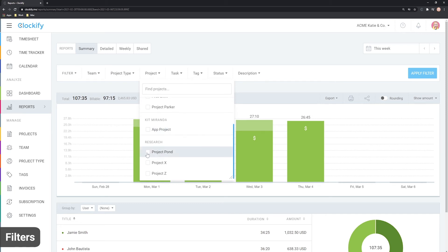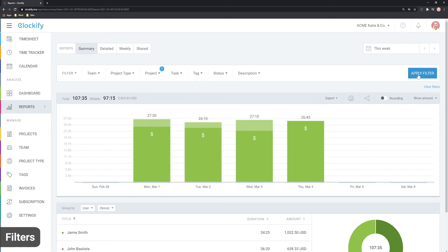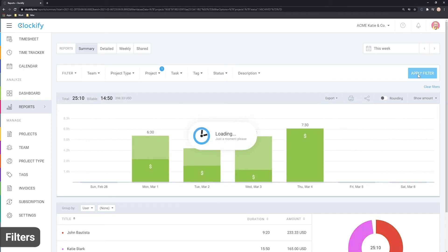For example, if you archive a project, in order to filter by it, you'll first have to make the filter show archived projects.